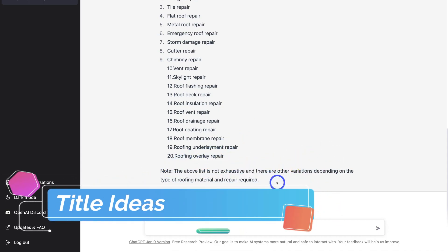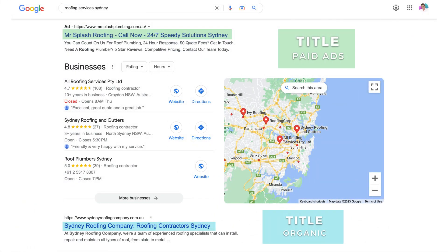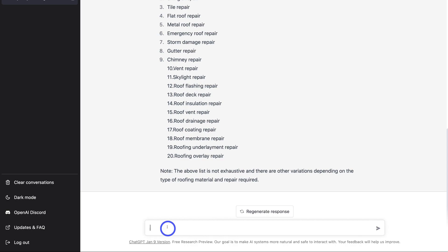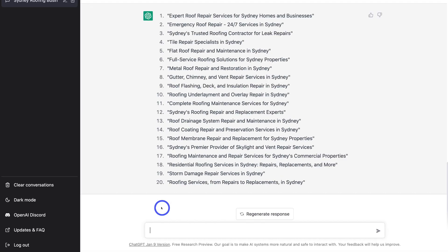Now I want to ask for some title ideas using these keywords — titles I'll use for my pages as well as for the titles in my Google Ads. So I'm going to navigate down and type in: can you share some good title ideas using these keywords? And hit Enter. How cool is that? This AI system has gone ahead and generated 20 titles using the keywords above that I can now use throughout my content, organic and paid marketing activities.